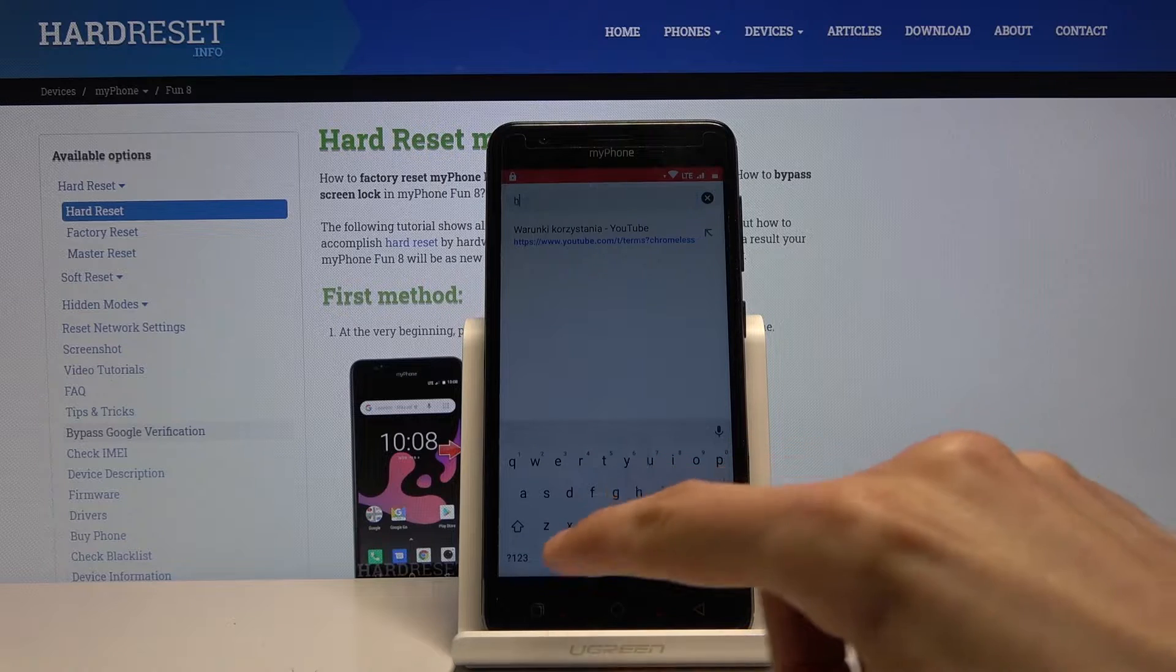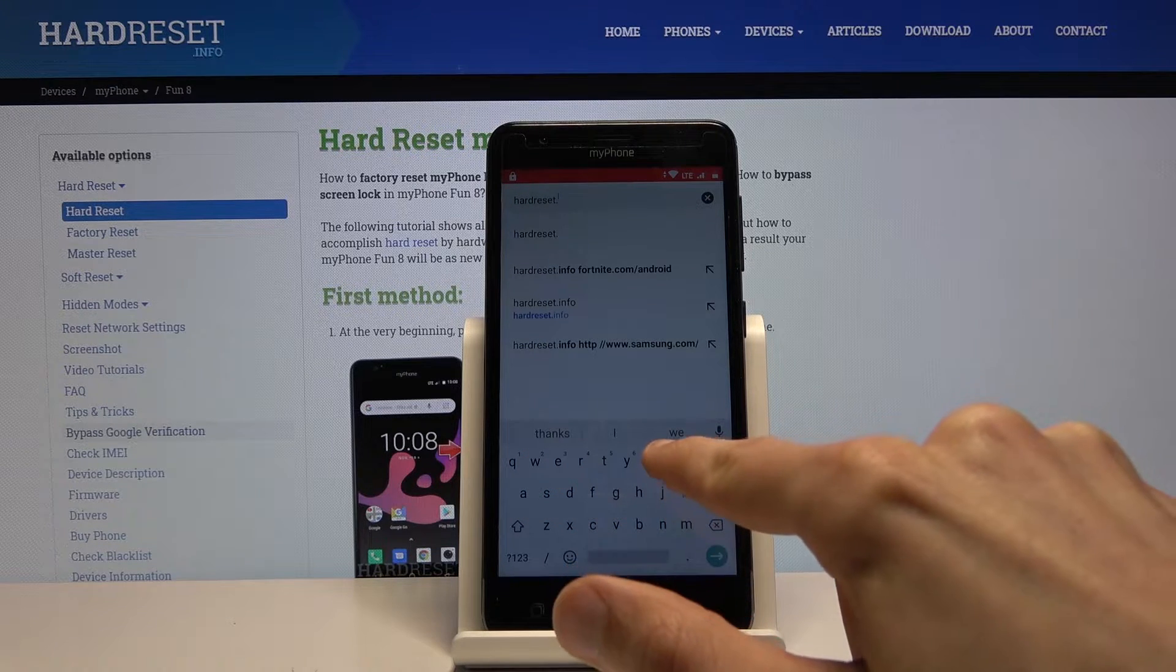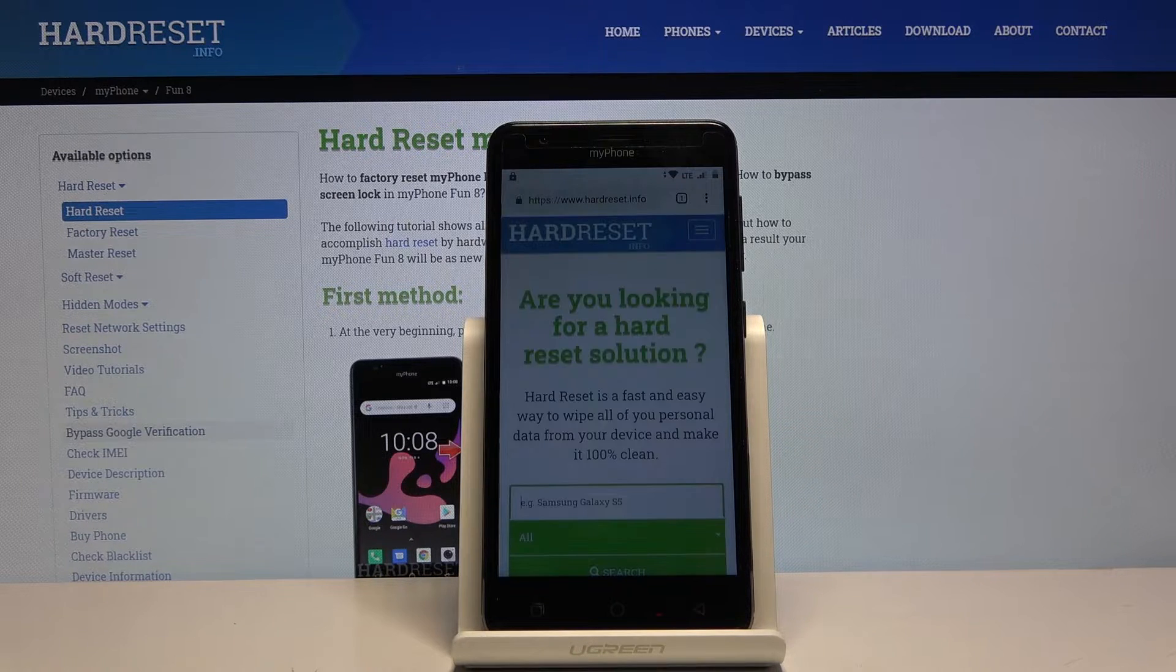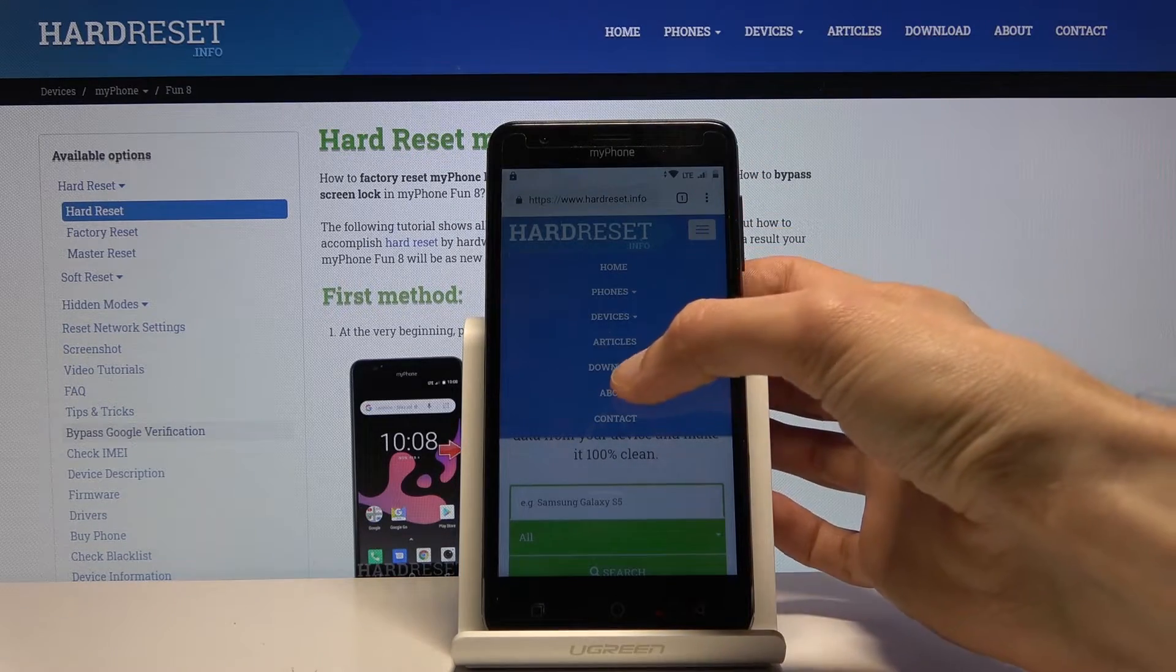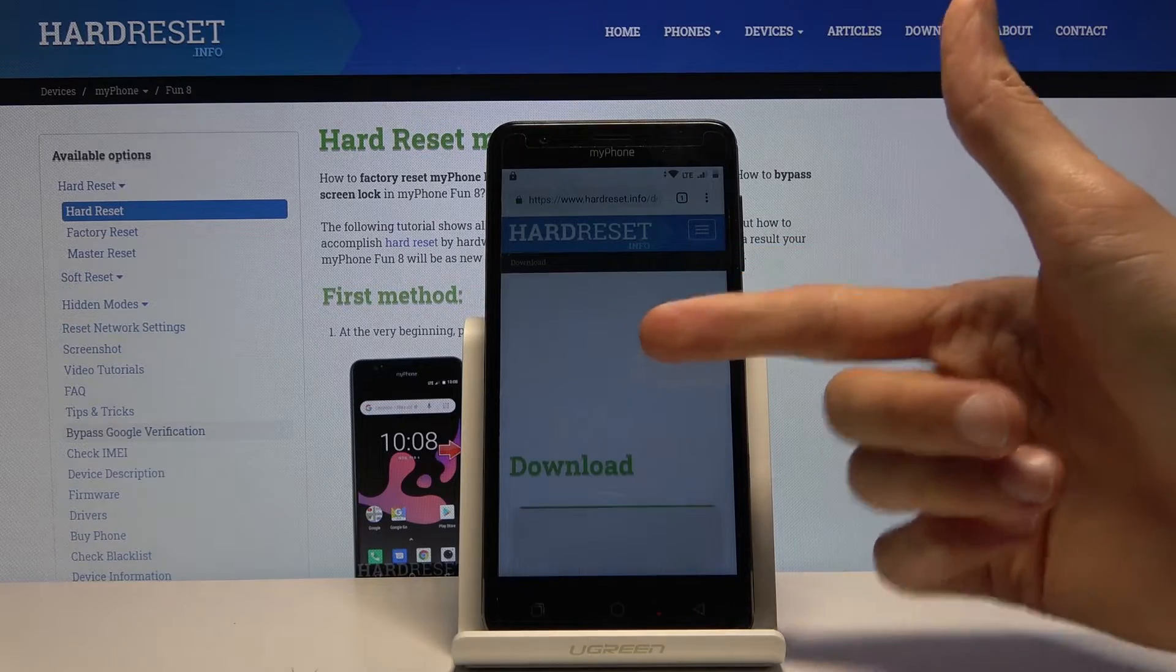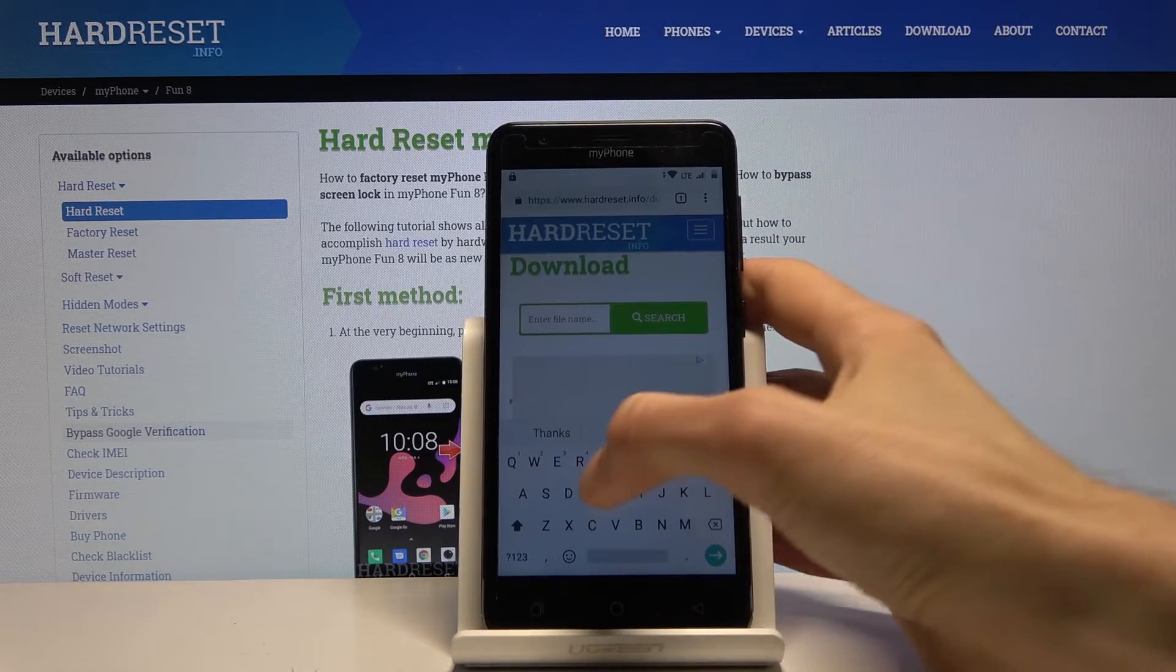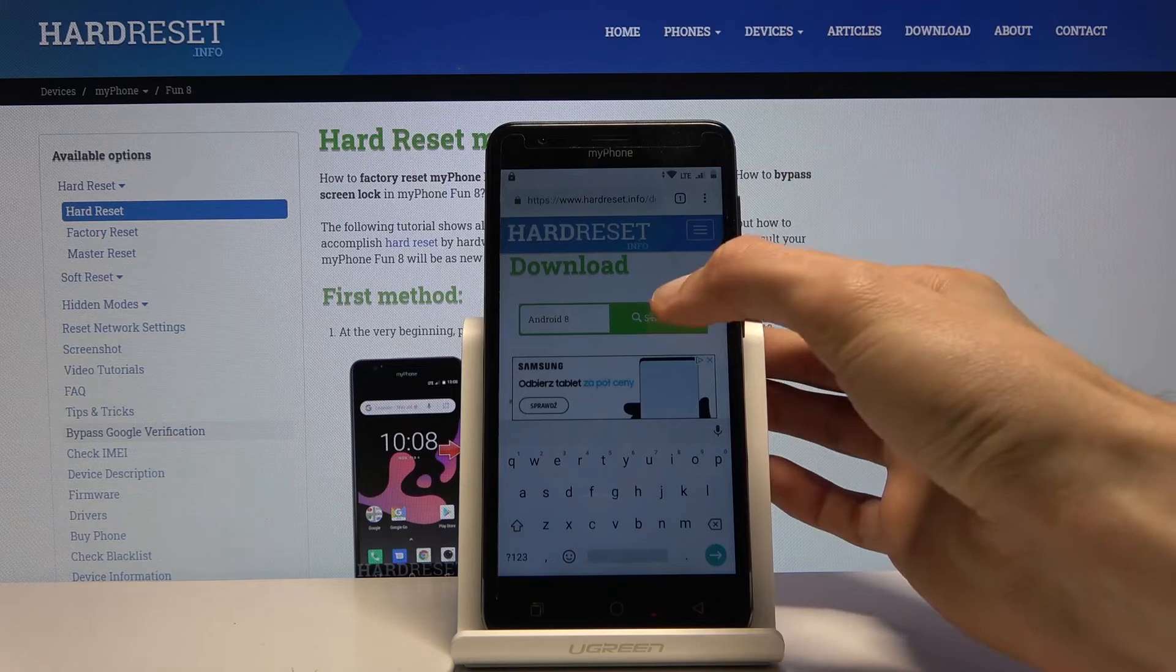From here tap on three bars right here and go into the download category. Then in the search field for the download, you want to search for Android 8 like so.